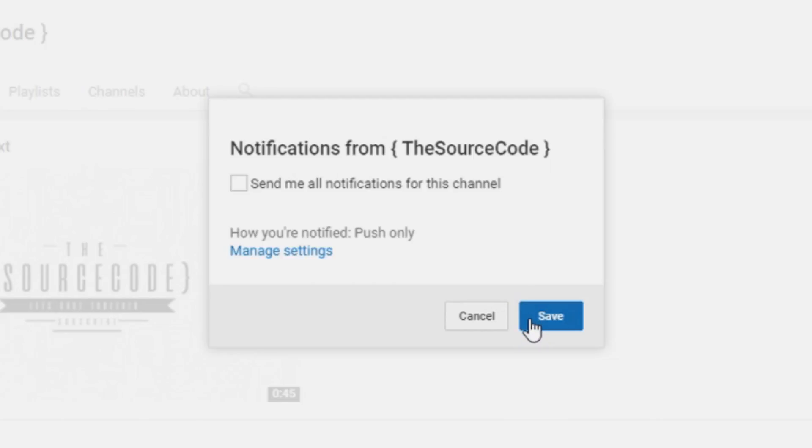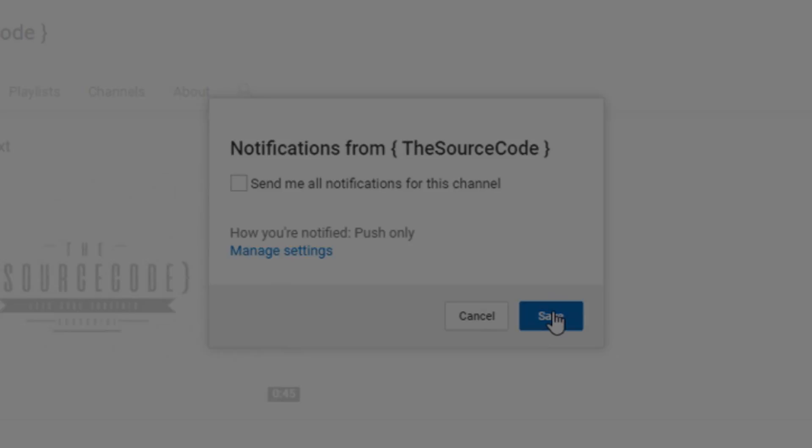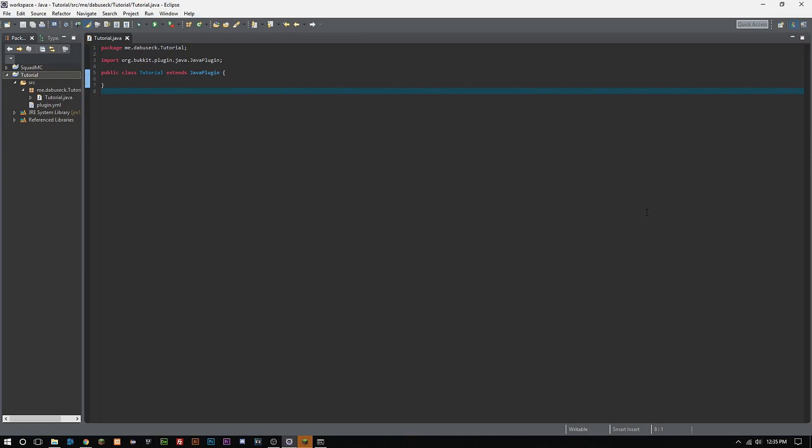Thanks for watching. How's it going everybody, welcome back to The Source Code. My name is Deshaun and today we're going to be looking at your main class and how you guys can register events.